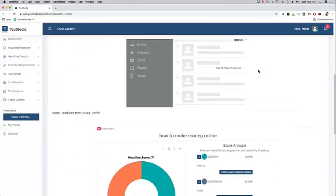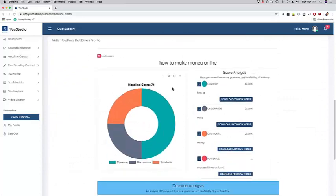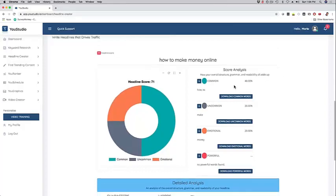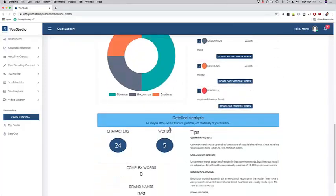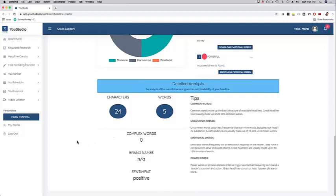Super quick, as you can see. Basically, you can go down here and it's going to rank it. There's a score right now of 71, and it looks at structure, grammar, readability - it gives you percentages right here and even tips on common words, uncommon words, emotional triggers, power words.